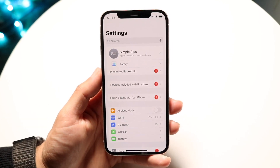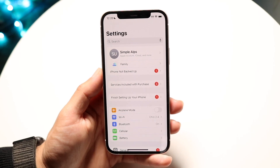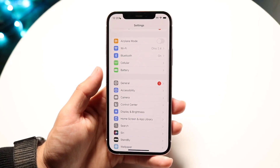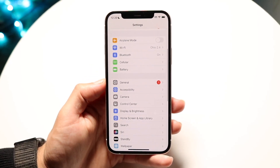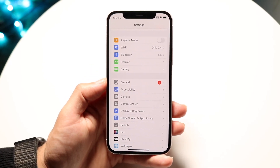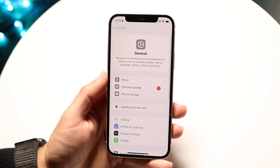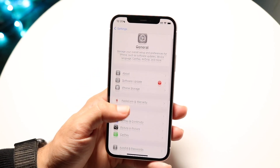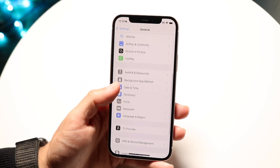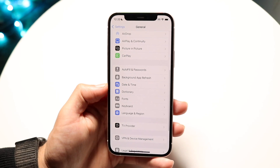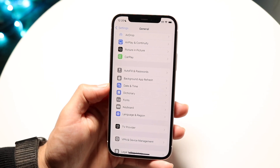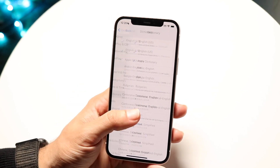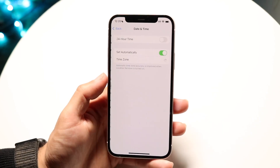Once you're in settings, swipe down until you find an option that says General. Tap into General, then scroll down until you see an option that says Date & Time. Tap on Date & Time.